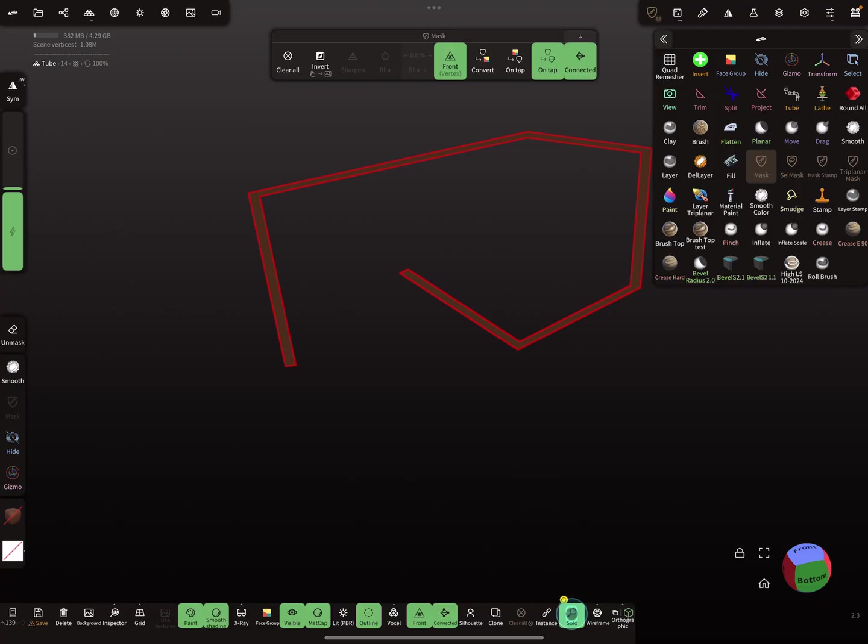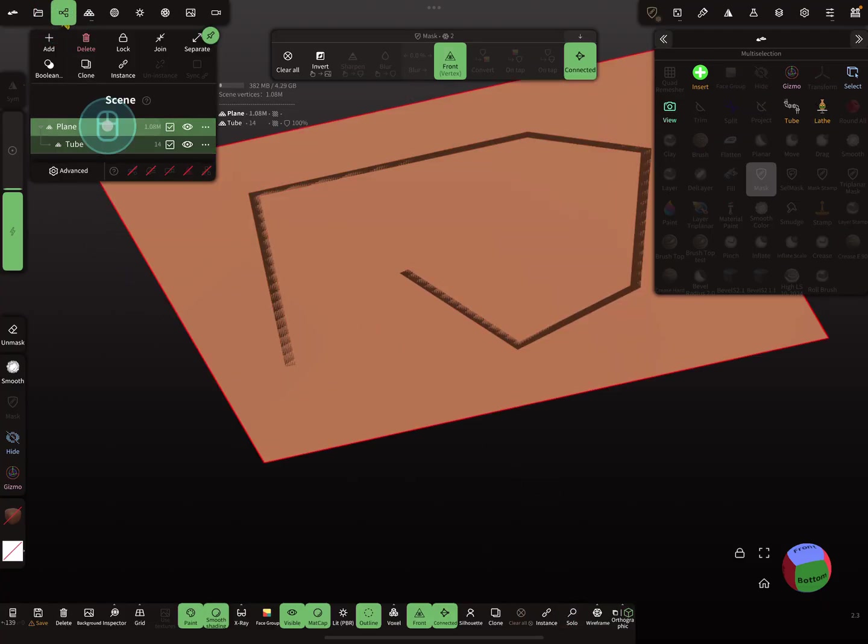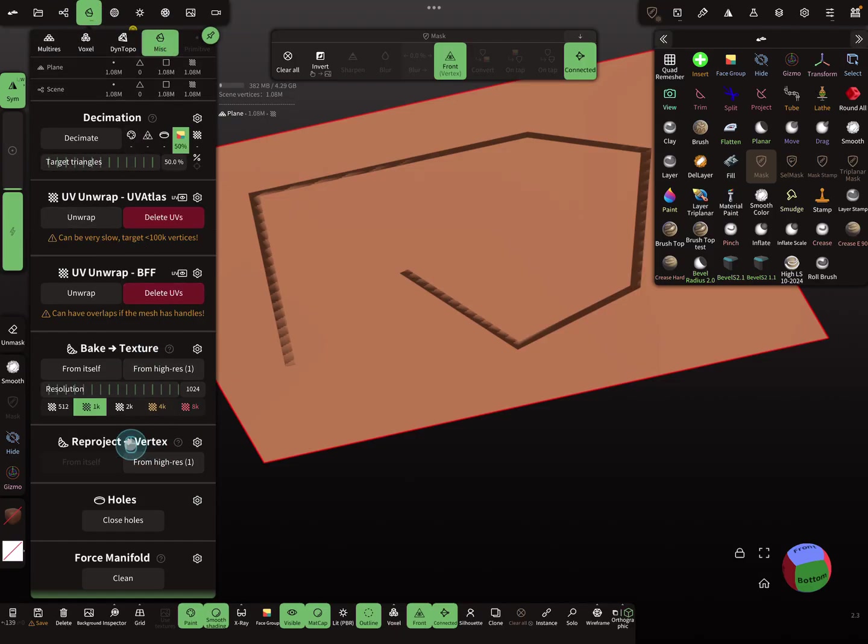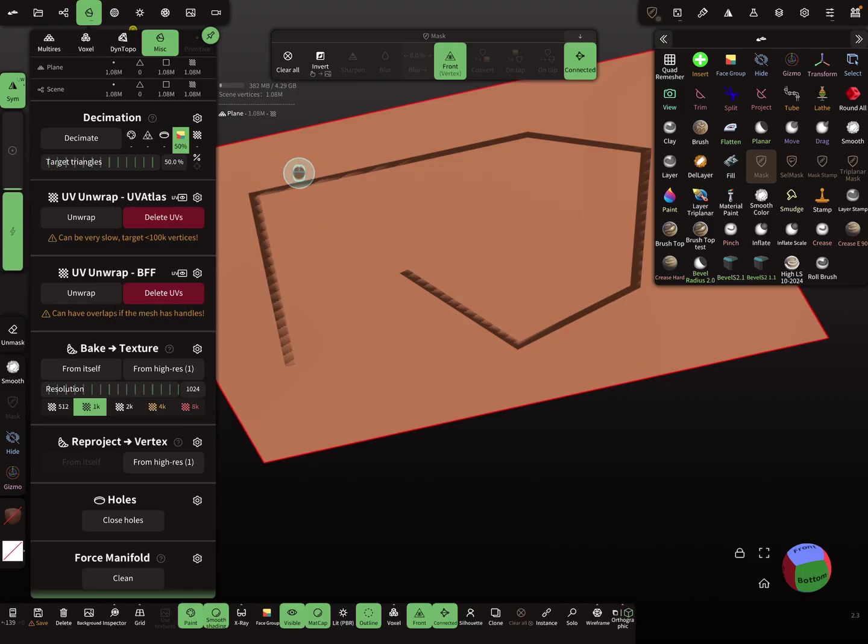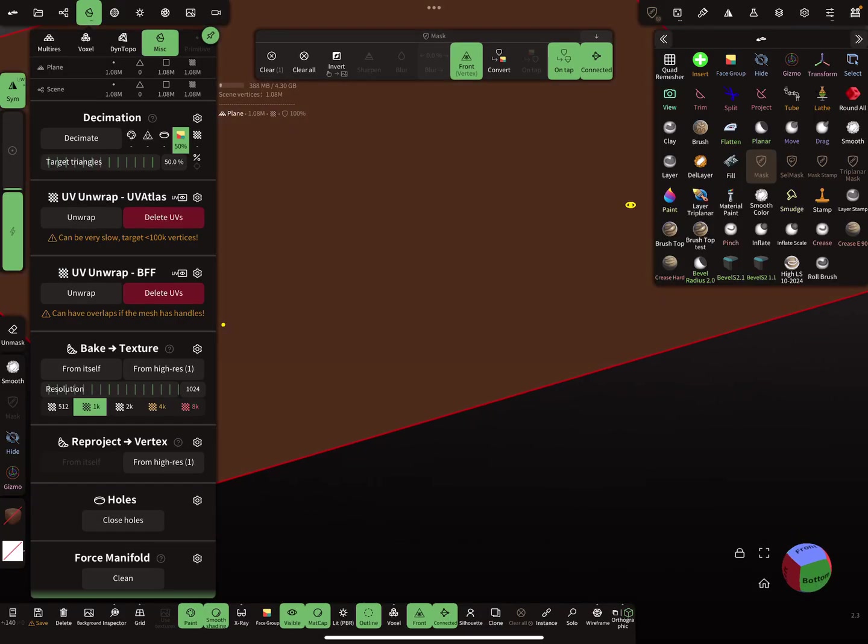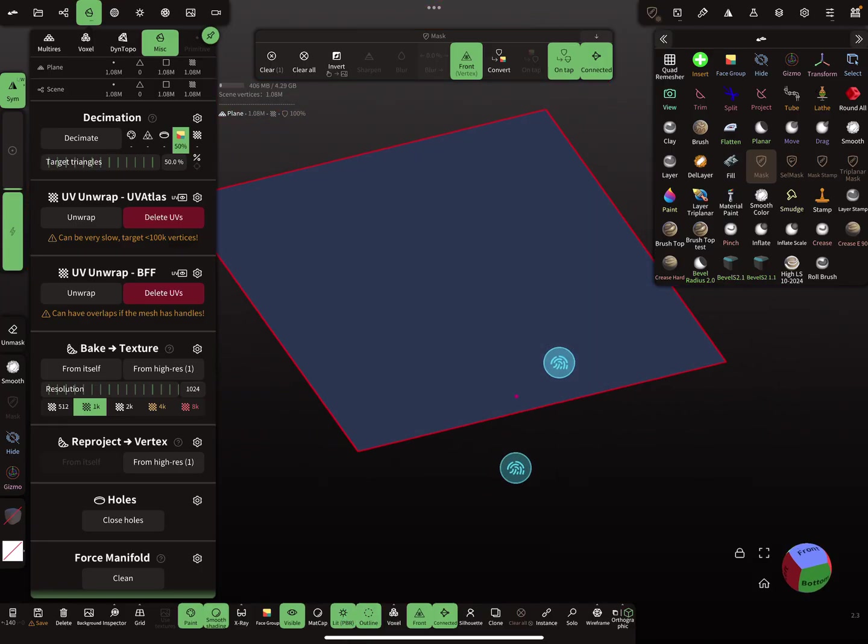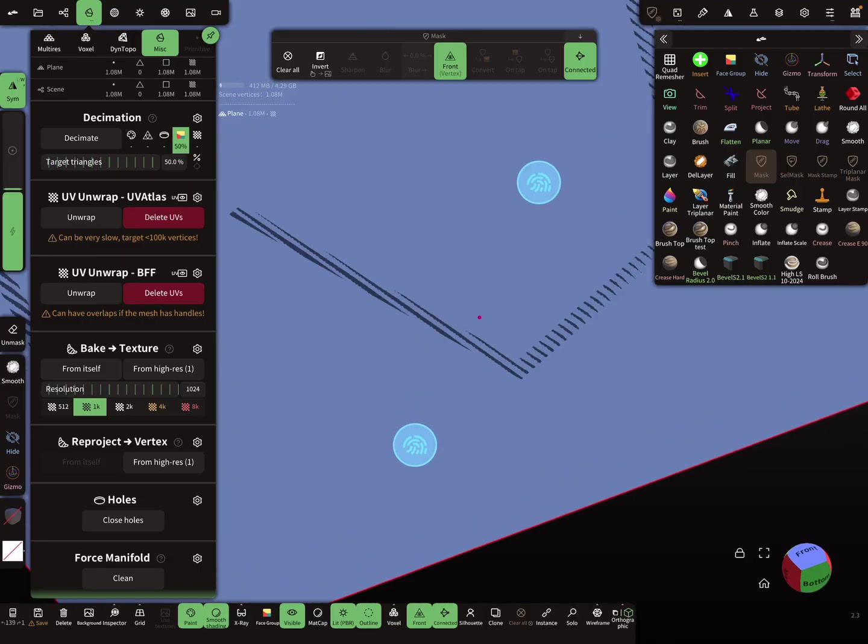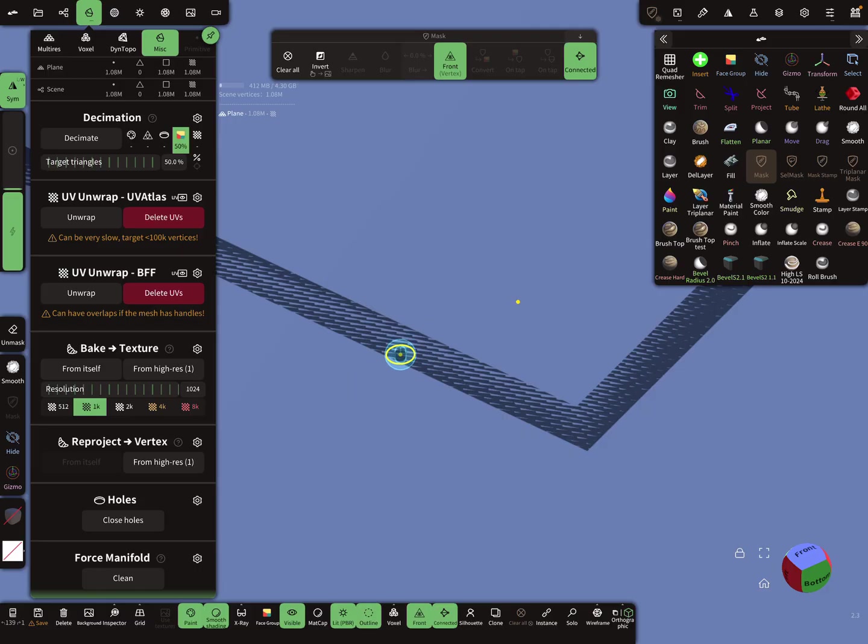Go back to the plane. Here you find in the misc menu the reproject option. You can reproject the mask from the other object. When you press reproject, the whole plane is masked. It doesn't work because the mask is bleeding. It spreads out from the tube, so you have to do it another way.